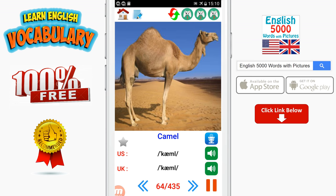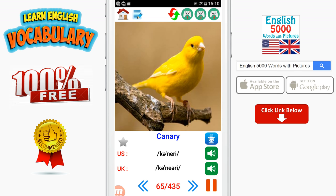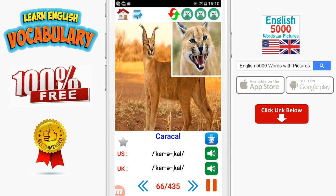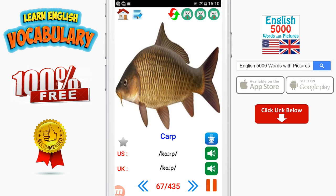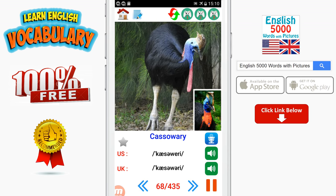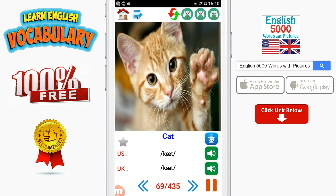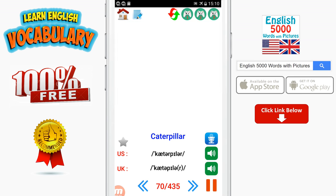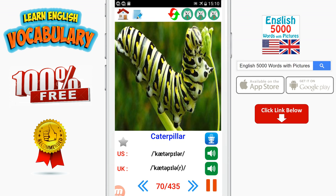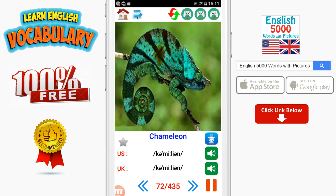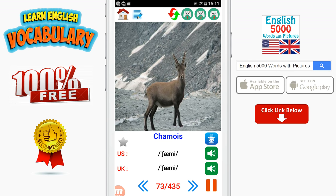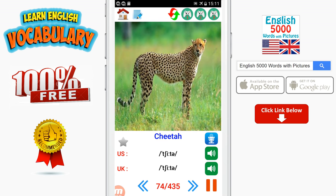Camel. Canary. Caracal. Carp. Cassowary. Cat. Caterpillar. Centipede. Chameleon. Chamois. Cheetah. Chicken.